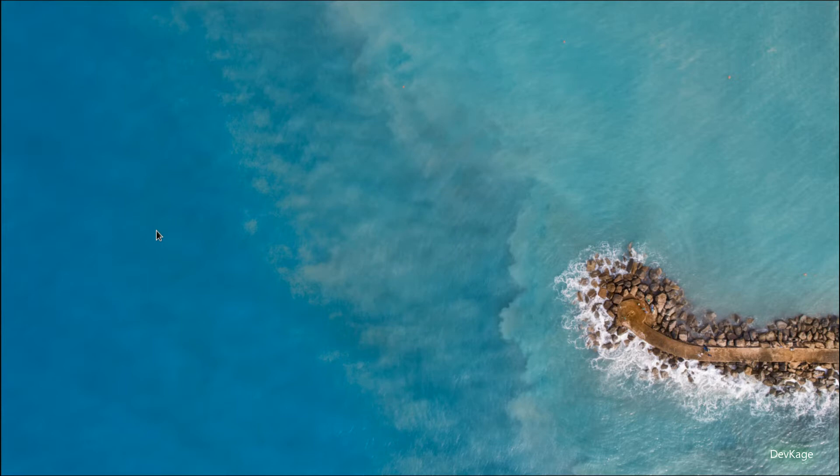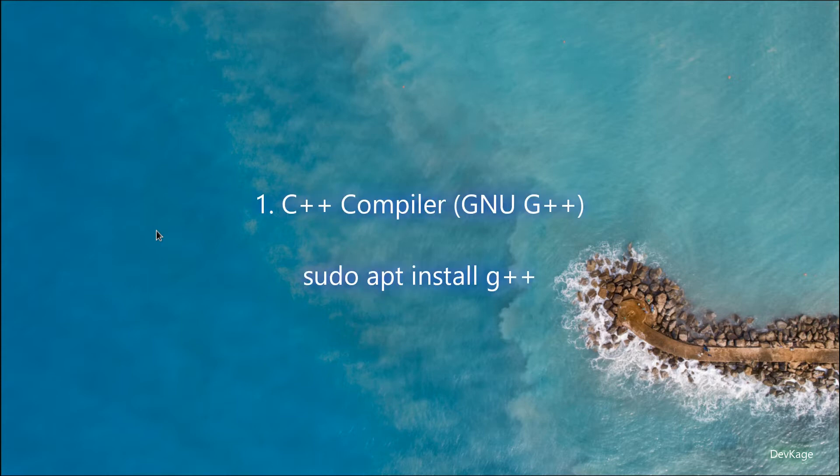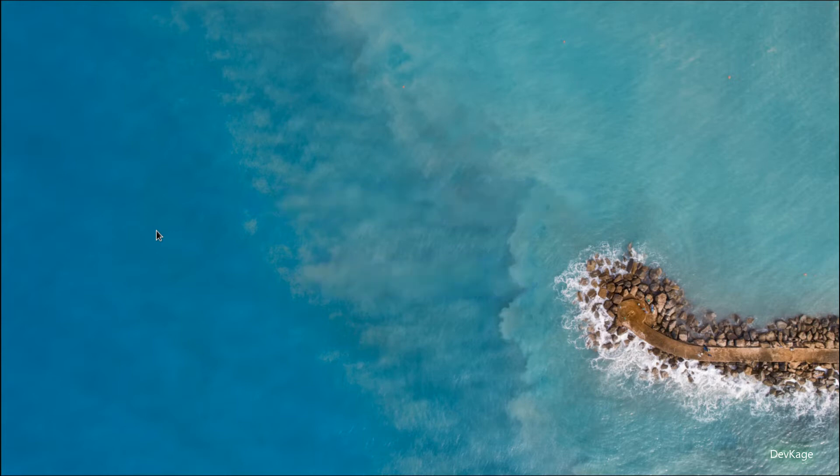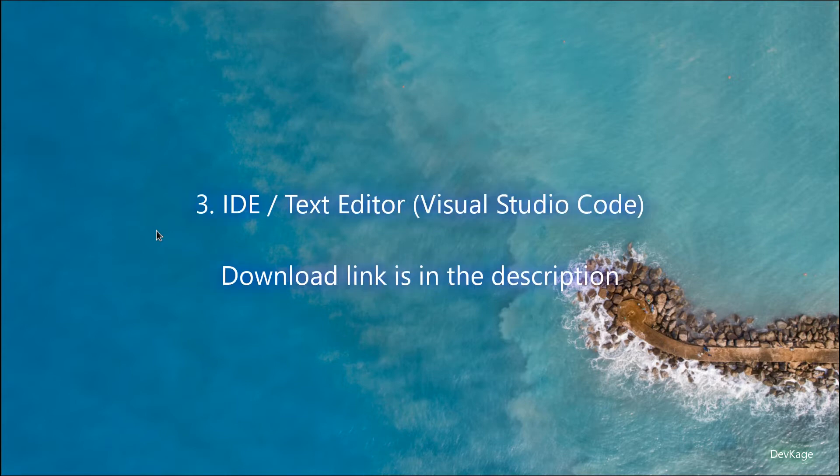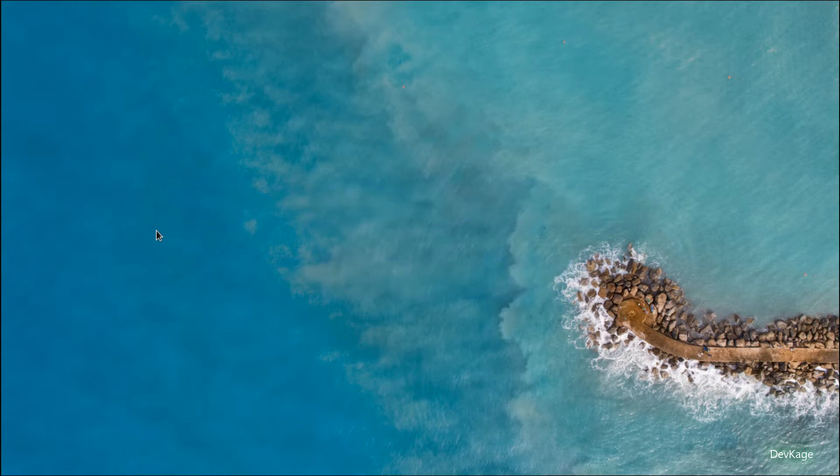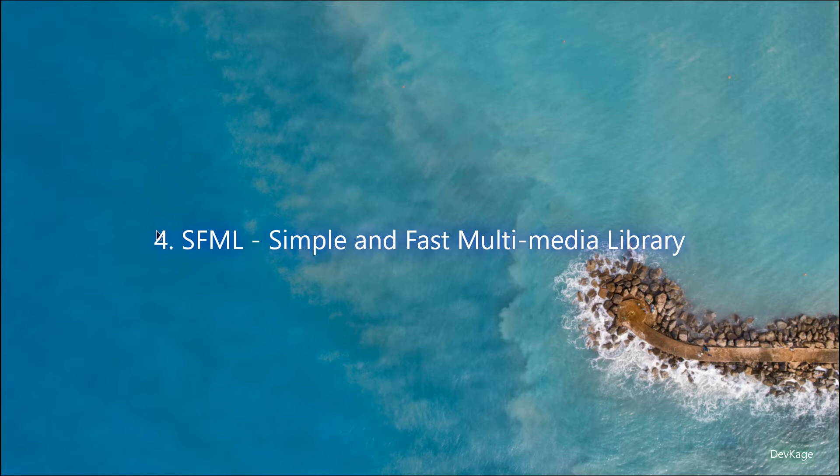The first thing you'll need is a C++ compiler. I'll be using the GNU G++ compiler for this. The second thing you'll need is a build system, so I'll be using the Make system. The third thing you'll need is an IDE or text editor, and for me this will be Visual Studio Code. And at last, you'll need the SFML library, which is Simple and Fast Multimedia Library.